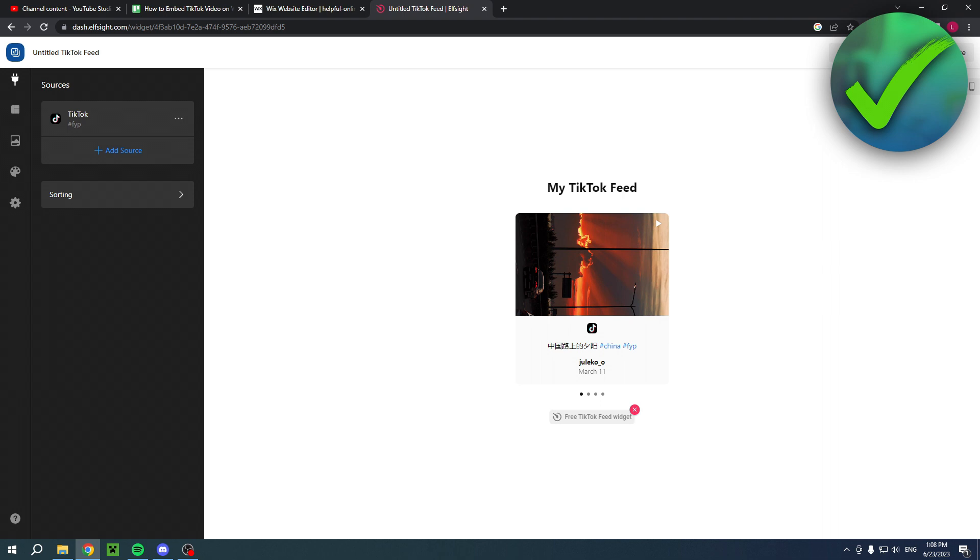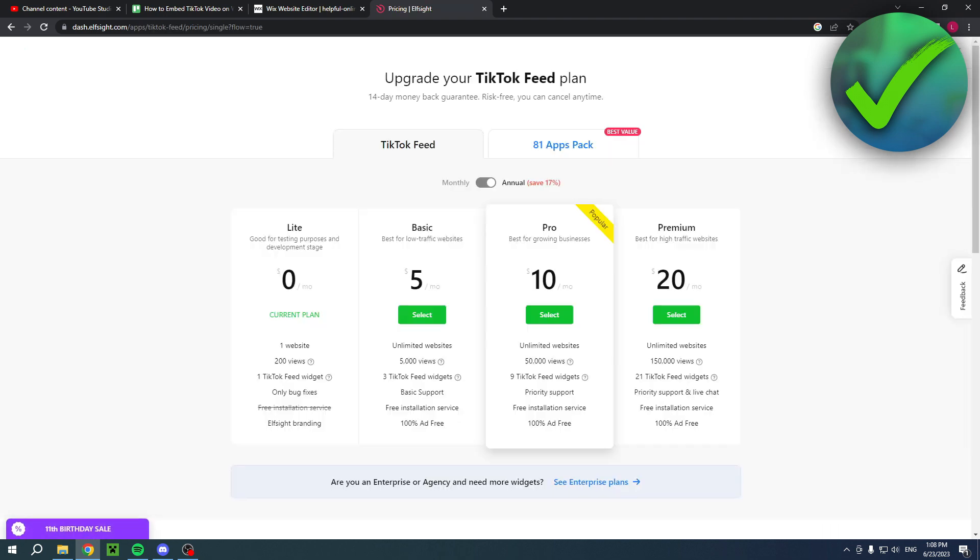Click on there, and then as you can see over here you will have to select a plan. Now there is a free one as you can see, but it's actually very limited as you can tell. Now this over here doesn't have many limitations, but yeah you just have to choose which one you would like.